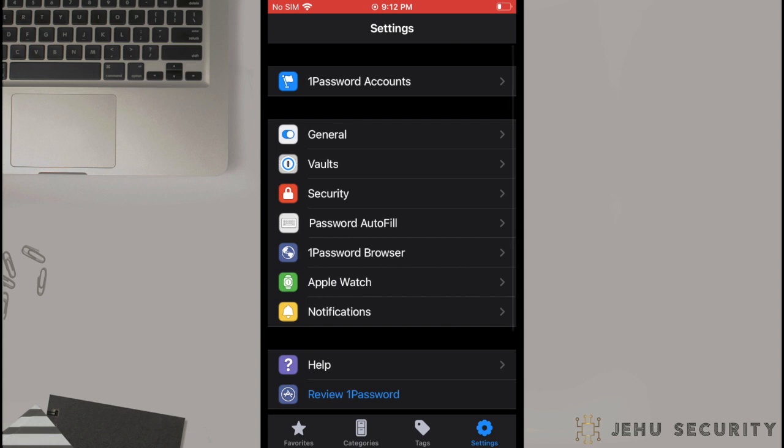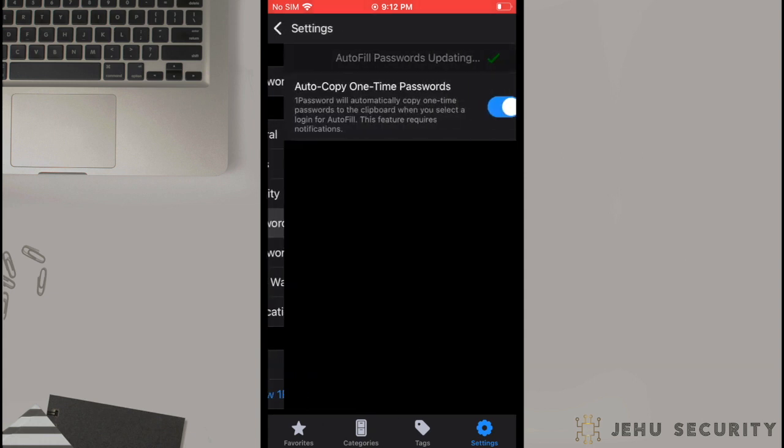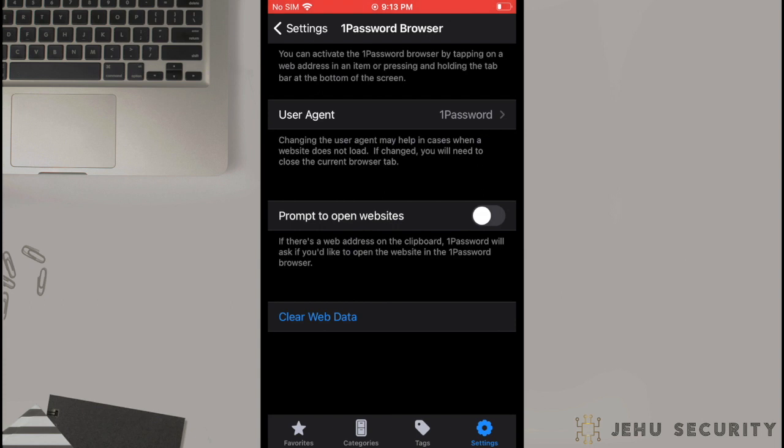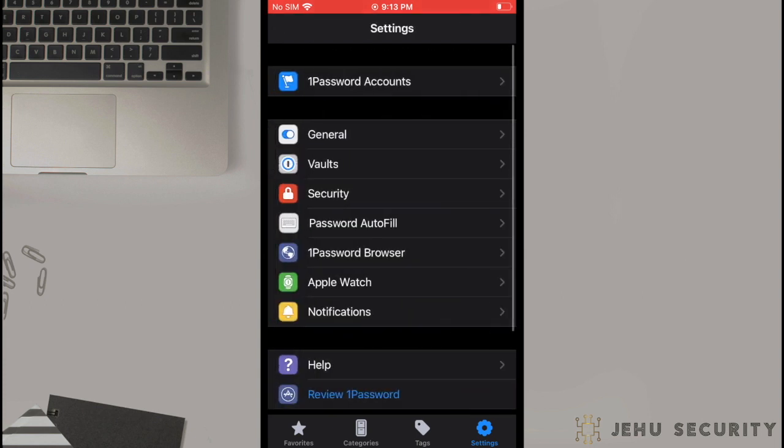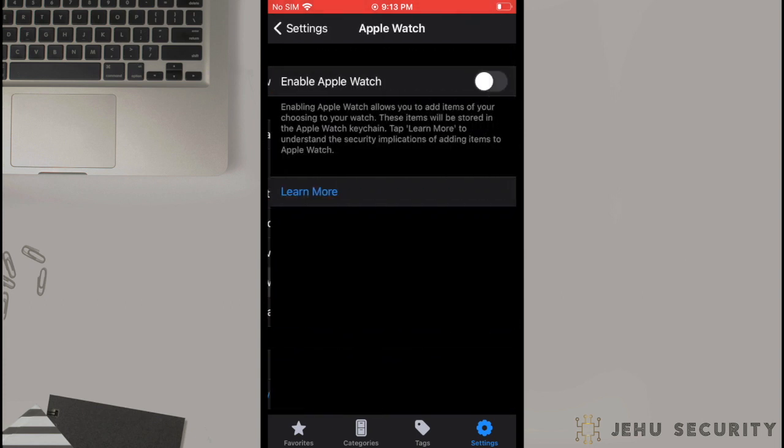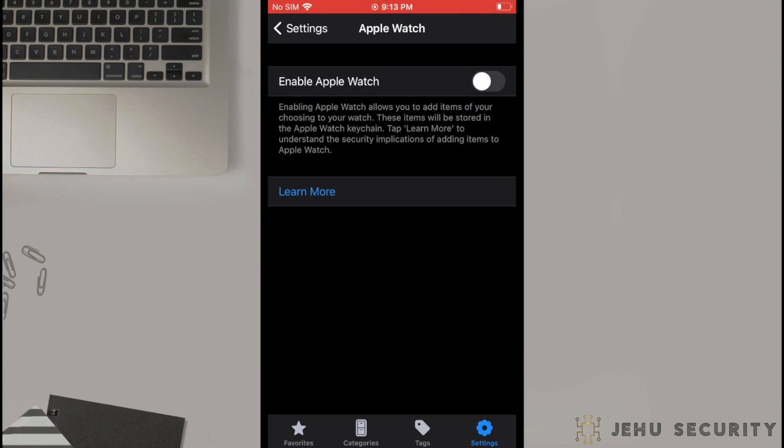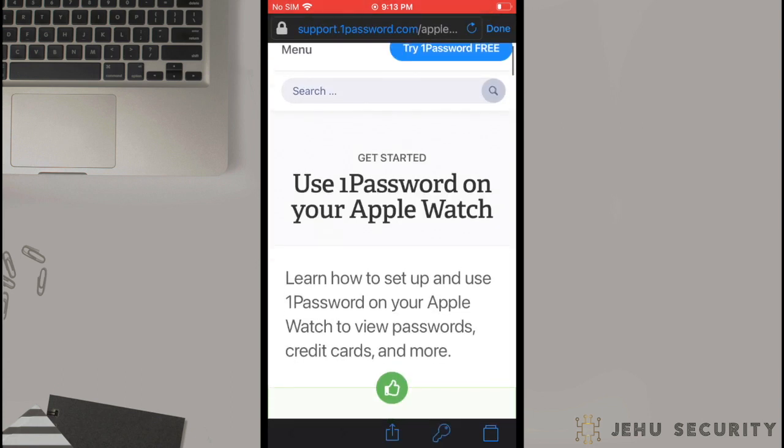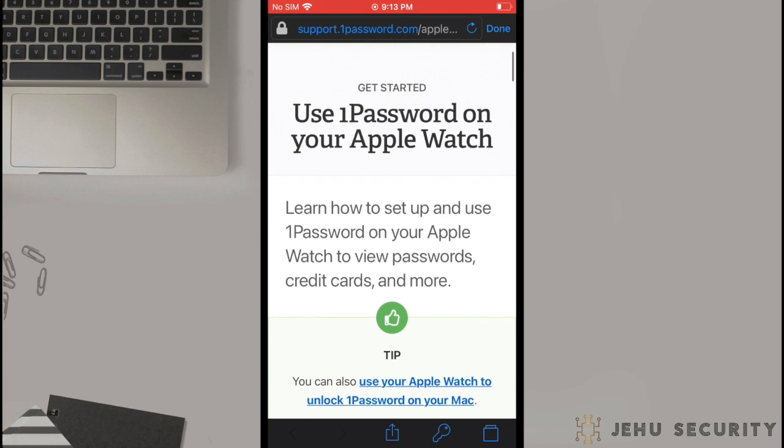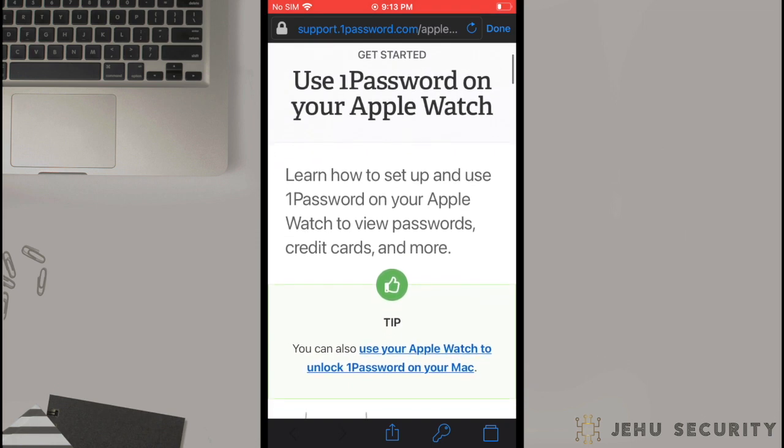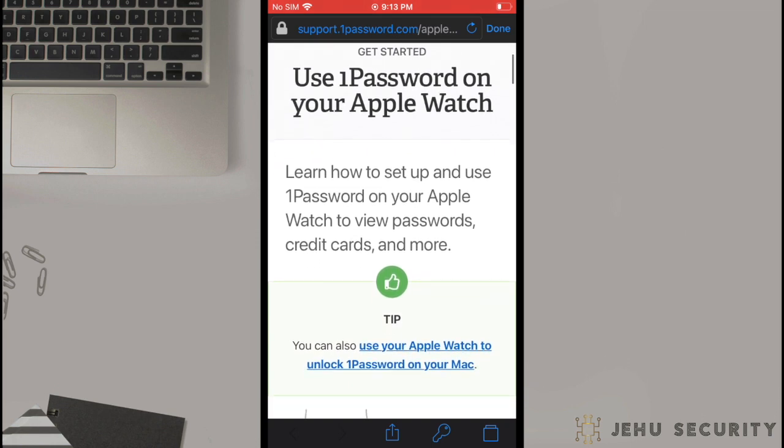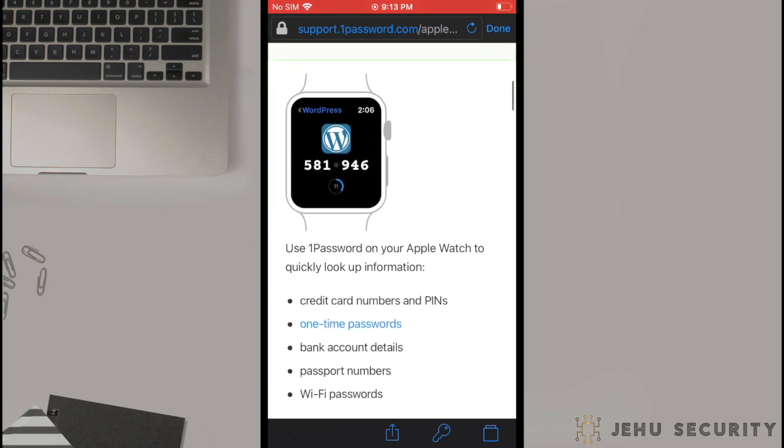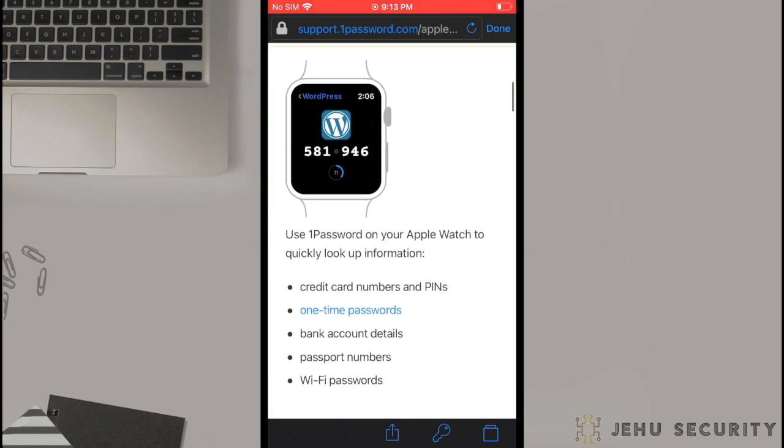Under Password Autofill, this is where you would find the option to enable or disable the one-time password autocopy feature. You may have already selected this from the earlier step. 1Password does have a feature to integrate with your Apple Watch for iOS devices. We would usually not recommend this feature for security reasons, but 1Password does offer additional information designed to show this functionality and explain some possible risks.